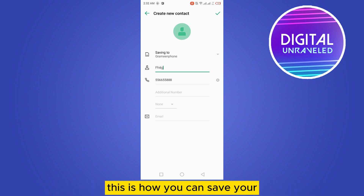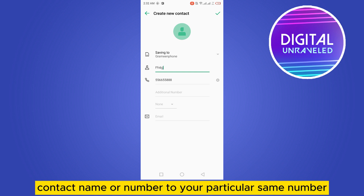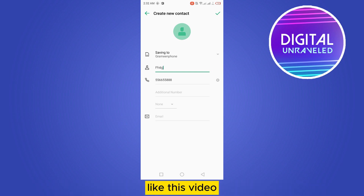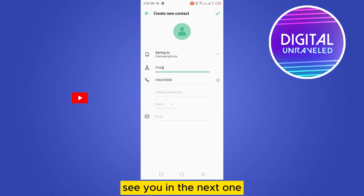This is how you can save your contact name or number to your particular SIM. If this tutorial helped you, like this video and don't forget to subscribe to my channel. See you in the next one!